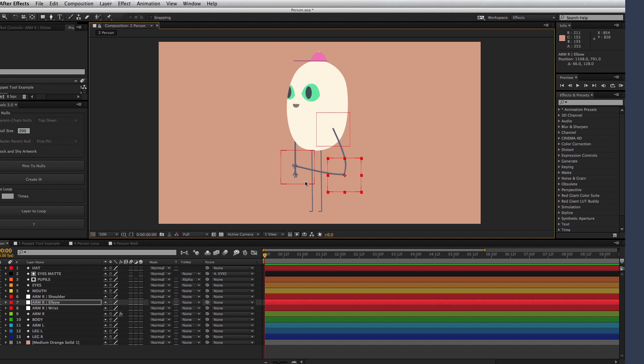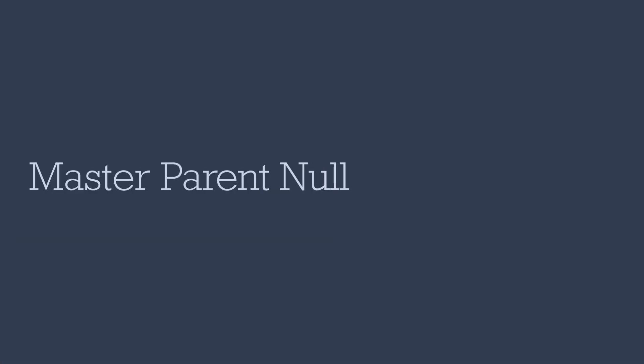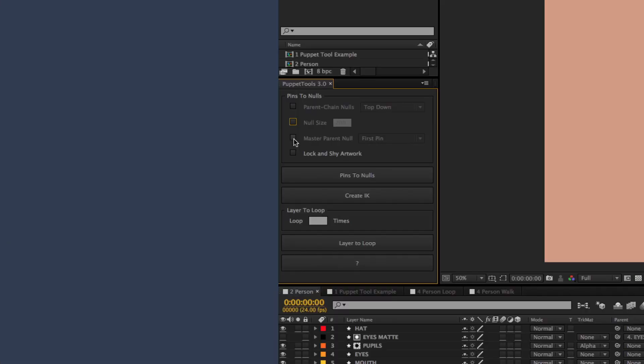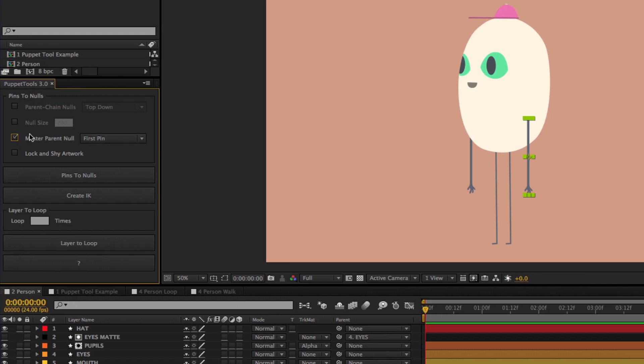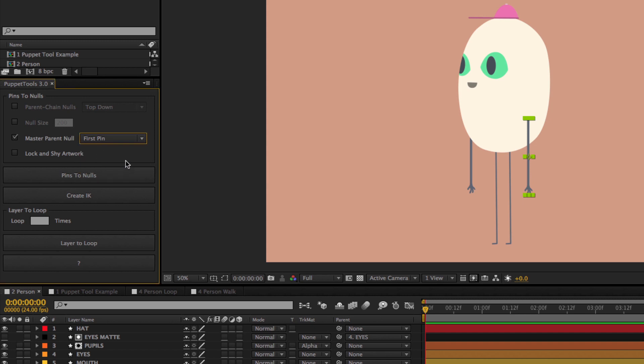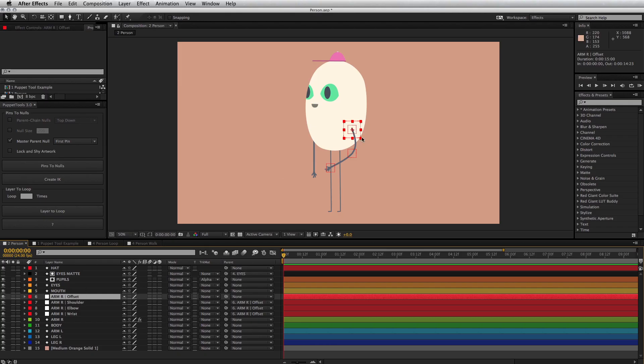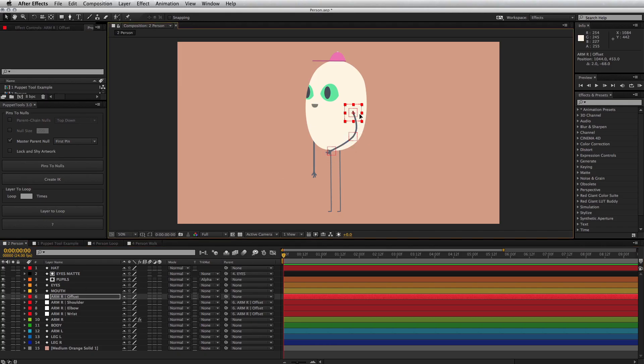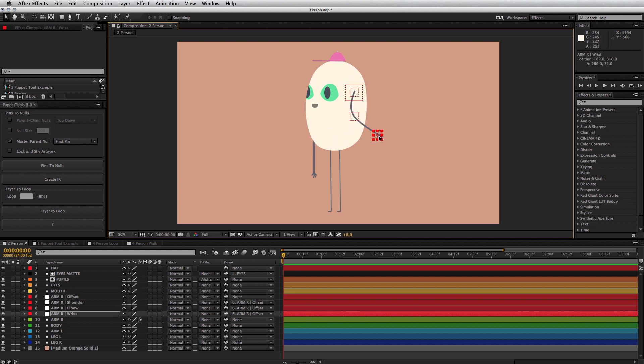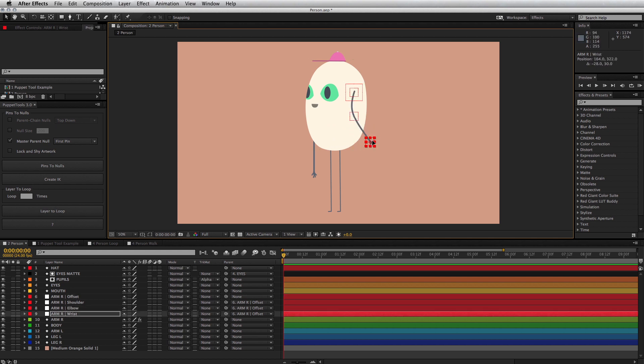Up next is the master parent null option. This will create an extra null controller that all the others are parented to. Think of it as a global transform for your rig. You can reposition and rotate the whole arm or attach it to another part of the character.